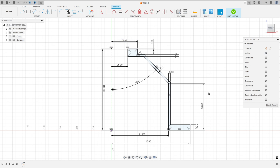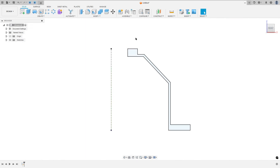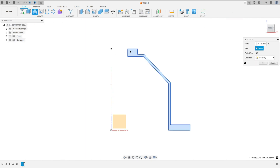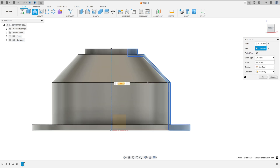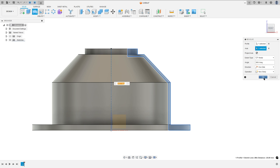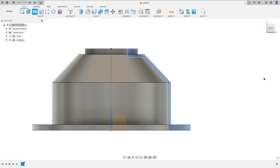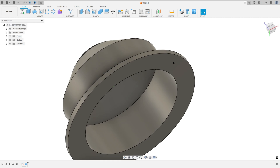We've made this. Finish the sketch, go to the Revolve feature, select this profile — the axis is this construction line. Set the angle to 360 degrees and press OK. We've made this.